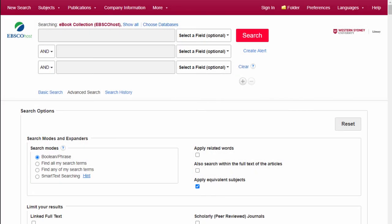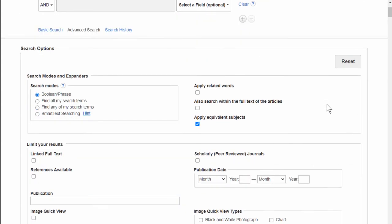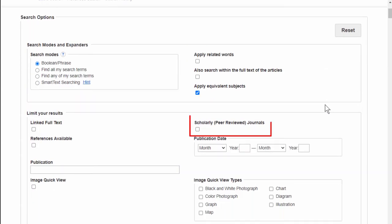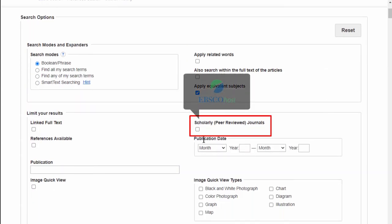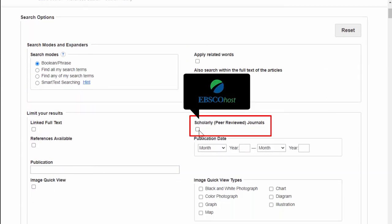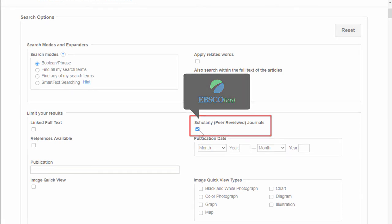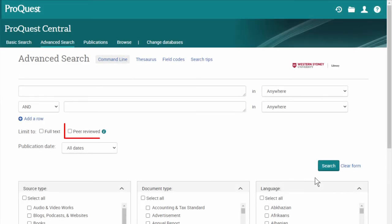Here's an example from the database EBSCOhost. Click the checkbox Scholarly Peer-Reviewed Journals. In ProQuest, you can click on Peer-Reviewed.